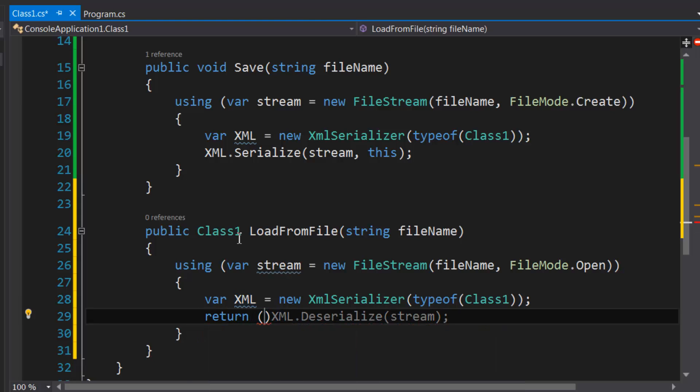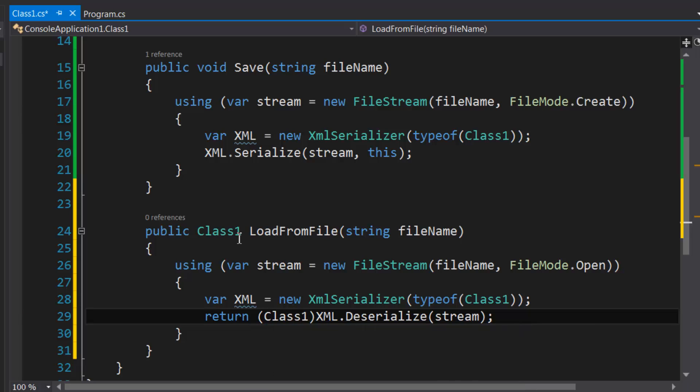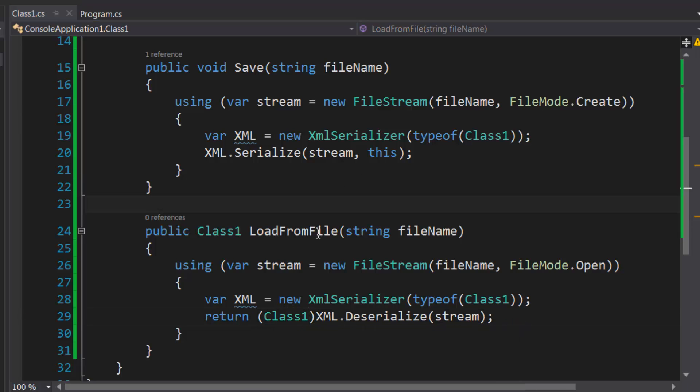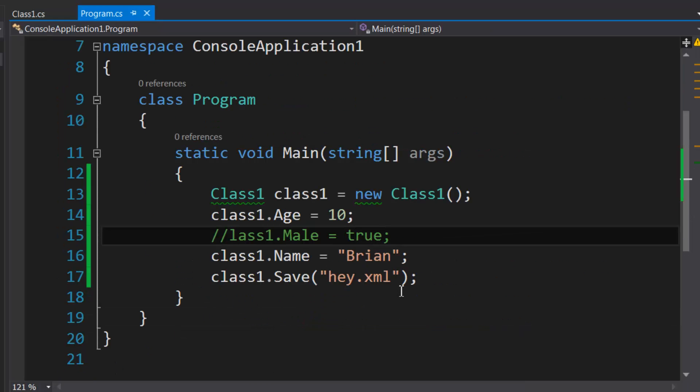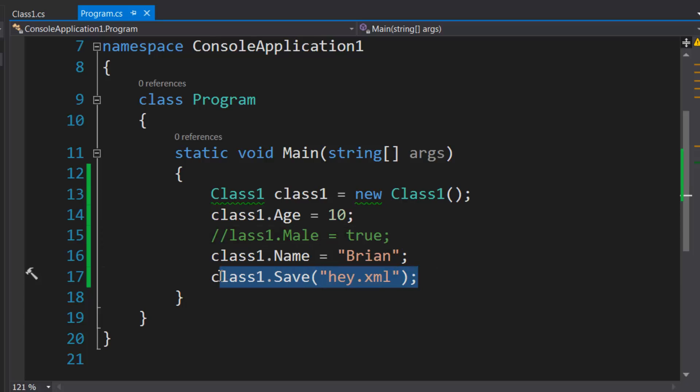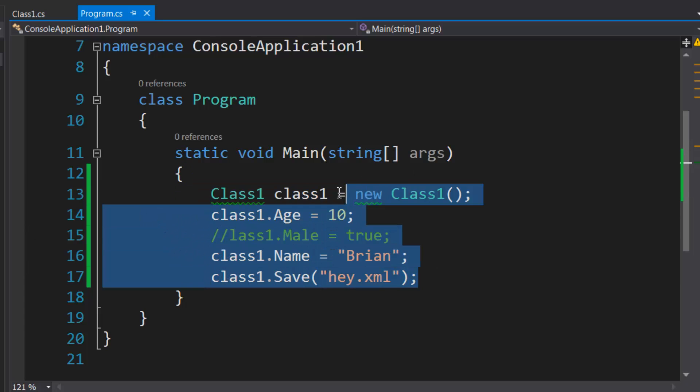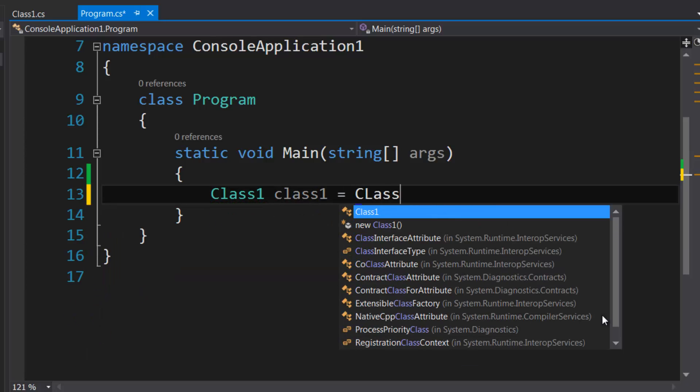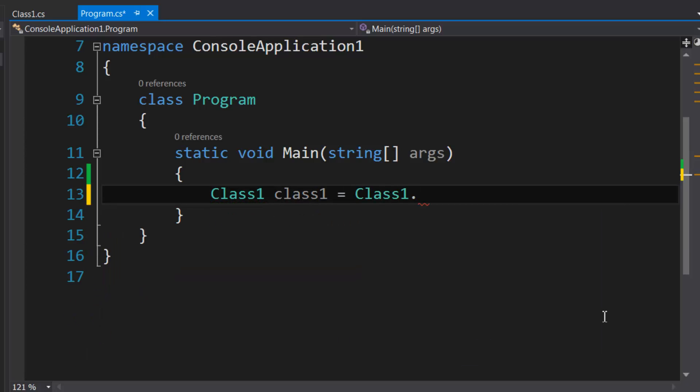And just pass in our stream, and then we're going to return it and cast it, of course, to Class1. And that's pretty much all we need to do. So let's go to the program class and just load this into this object here.